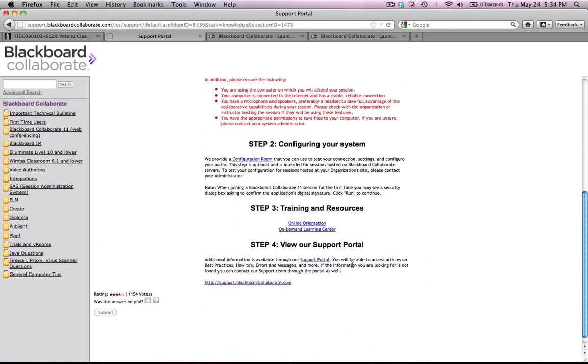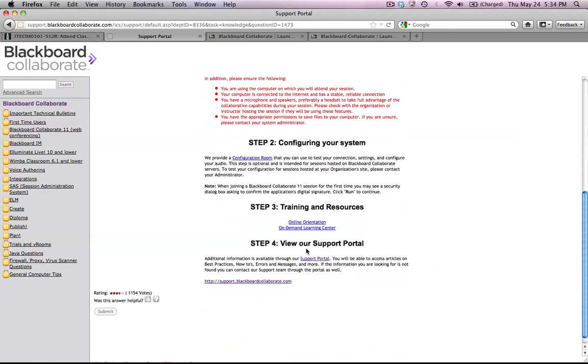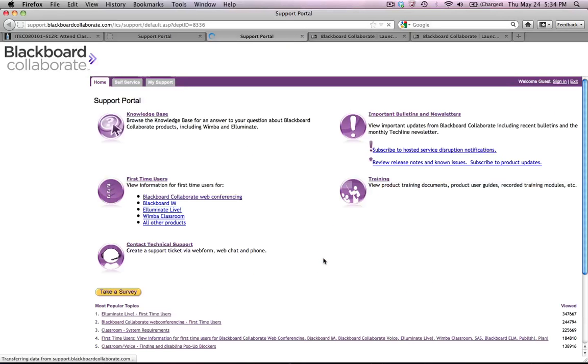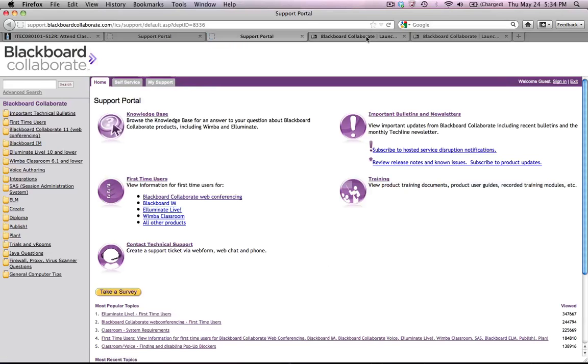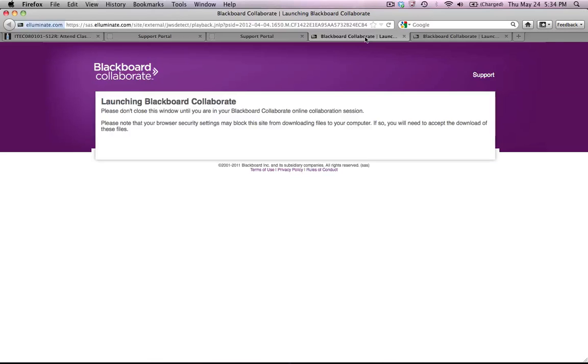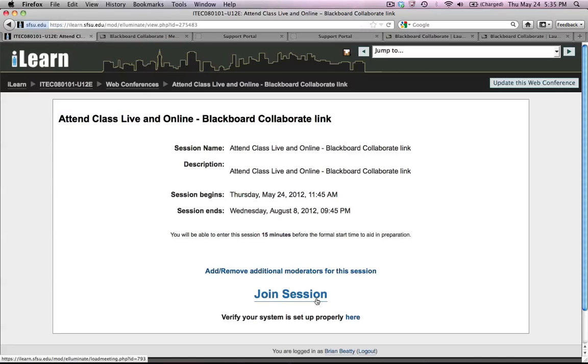And then if I scroll down here, I go down to the Support Portal and click Support Portal, and I get back to where I started. So I think my lesson learned from that experience is not to use the Blackboard Support Portal for very many things. I'm going to click Join Session to start my Blackboard session.